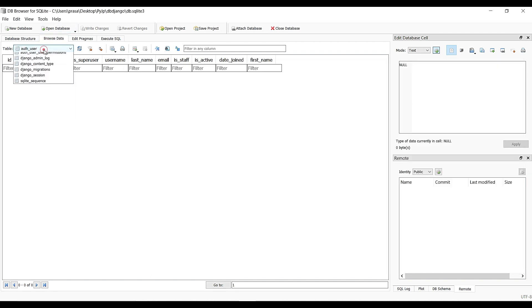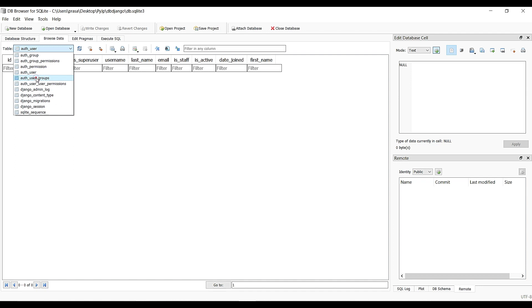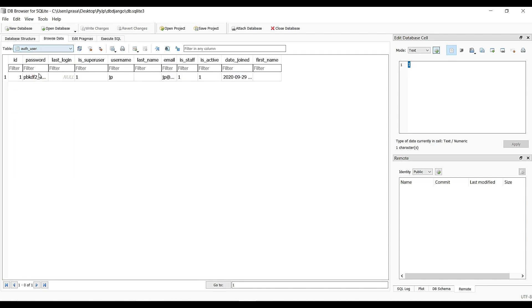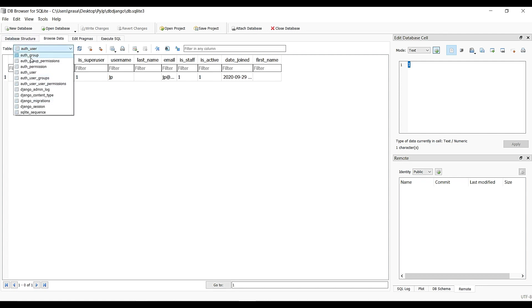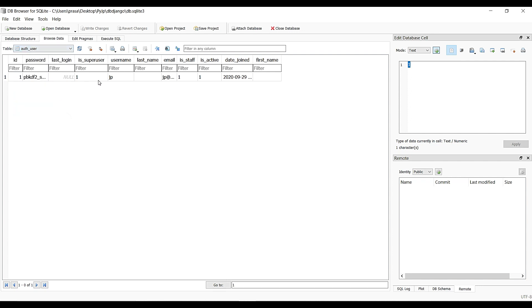Now we load the table to see the new data. We can look at the username and the password hash. The password is stored as a hash.